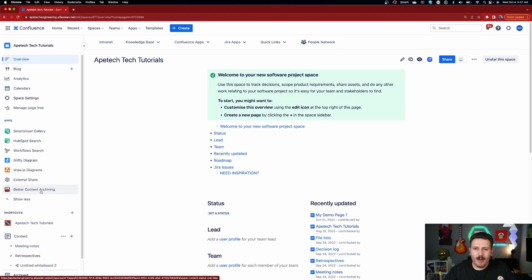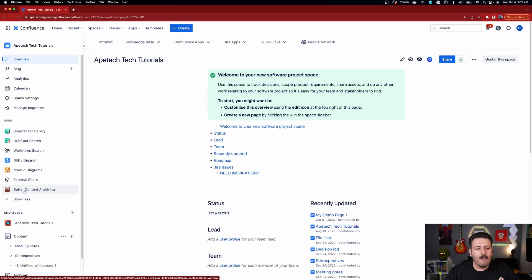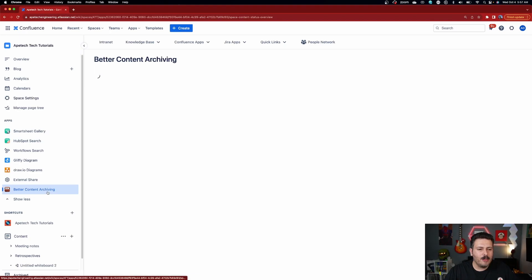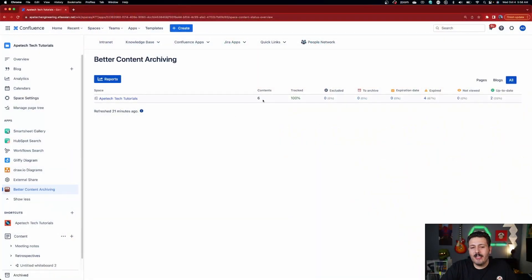This can be done at a global level or at a project level — I'm going to show you the project level. If you click on Better Content Archiving on the left side of your space under Apps, it's going to do a quick analysis of your space and look through every single page. My space is just for demonstrations, so I only have six pages here, all being tracked, with these statuses.